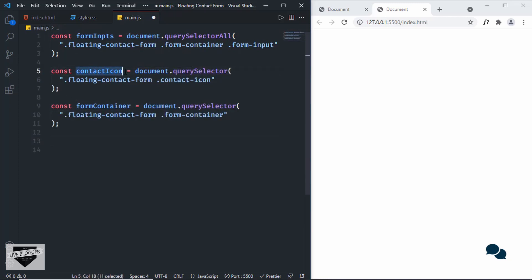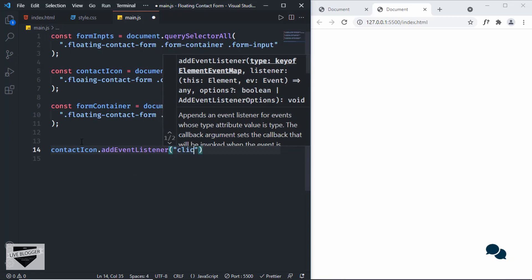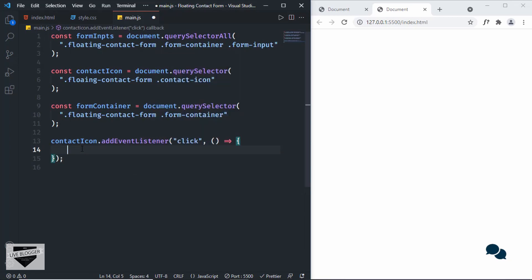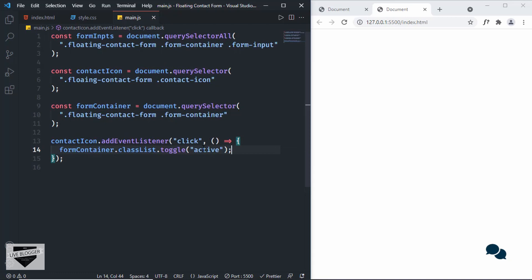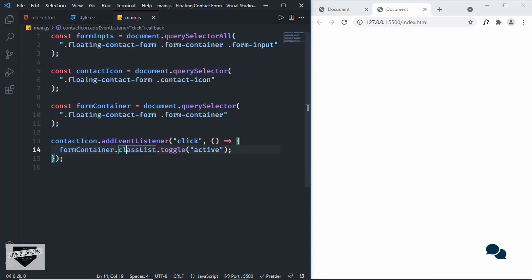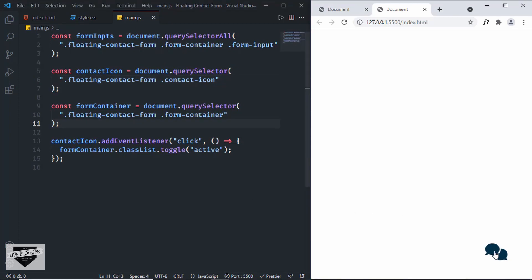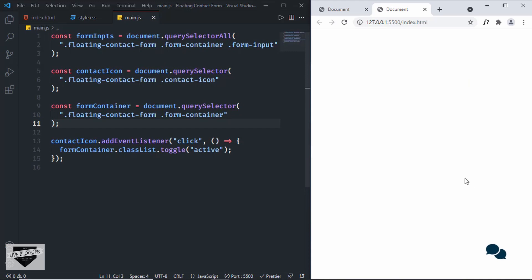Now let's add an event listener to the contact icon: `contactIcon.addEventListener('click', () => { formContainer.classList.toggle('active') })`. What this does is: if the form container already has the active class, it removes it; if it doesn't, it adds it — that's why we use toggle. I noticed a typo — it should be 'floating'. Now let's go to our design and click the contact button. The contact form is being displayed. Clicking the button again makes it disappear. The animation for this contact icon is working.